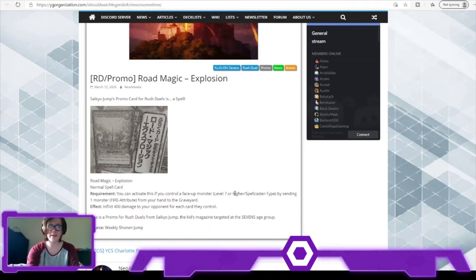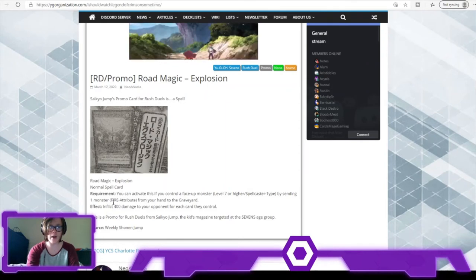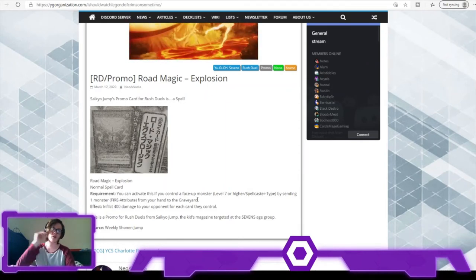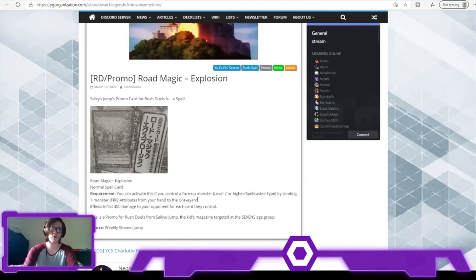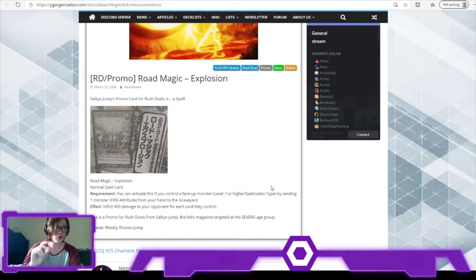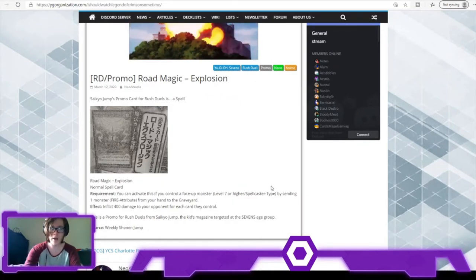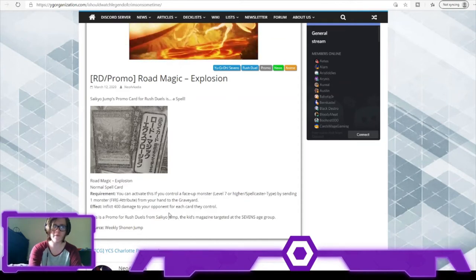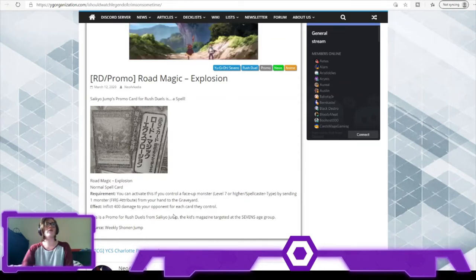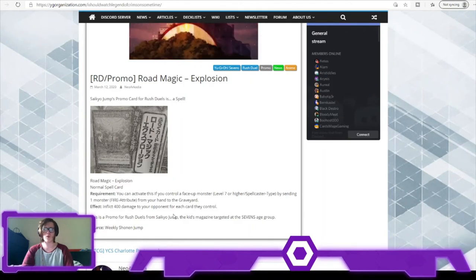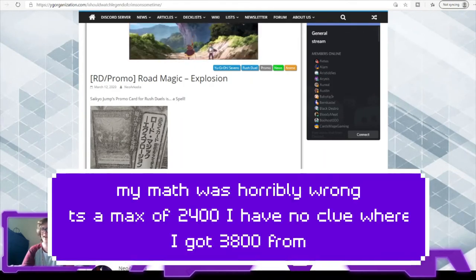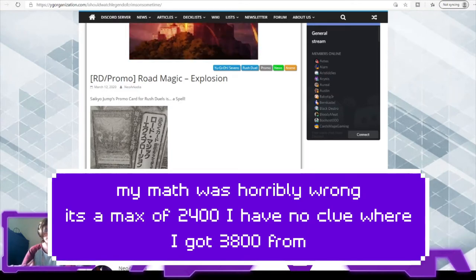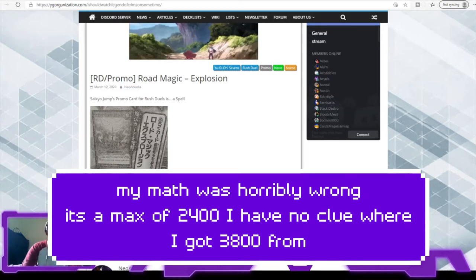By sending one Fire-type monster from your hand to the graveyard - so you discard a Fire-type monster if you control a level 7 card. Fair enough, you can use Demonic or Wolfram, and then inflict 400 damage to your opponent for each card they control. So that's maximum 3,800, minimum 400. It's a burn card, it's kind of interesting.